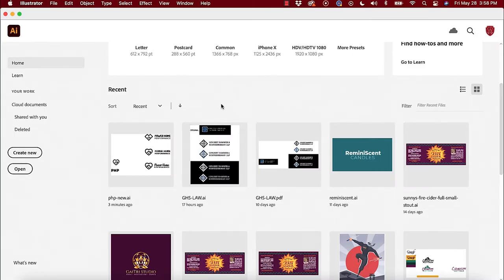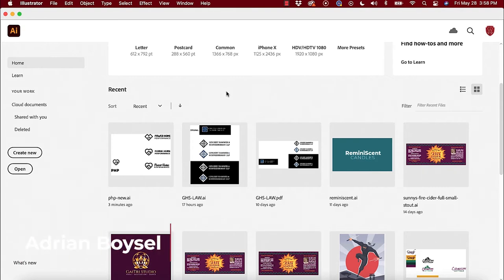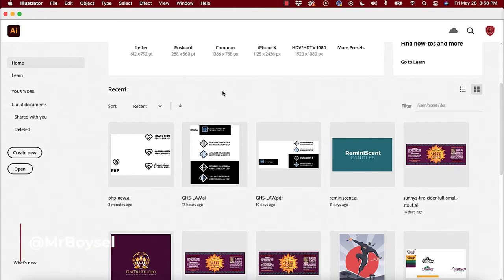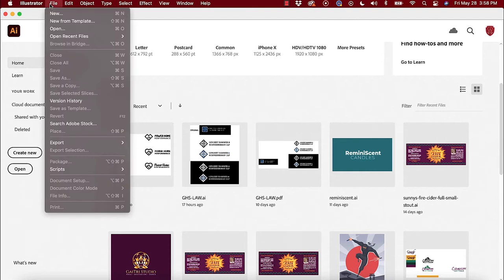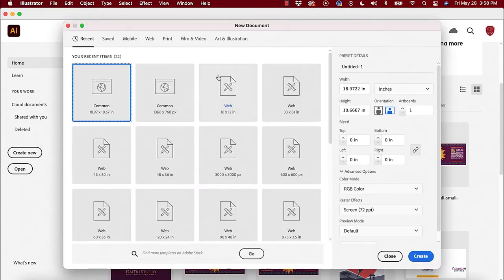All right everybody, we have a fun tutorial for you guys today. This is Adrian Boiselle. I'm actually sitting here with Mr. Andrew Coffer and he came up with a drawing and we are going to take that drawing now and turn it into a logo — or a sticker or whatever we want to do with it. So we're going to have some fun today.